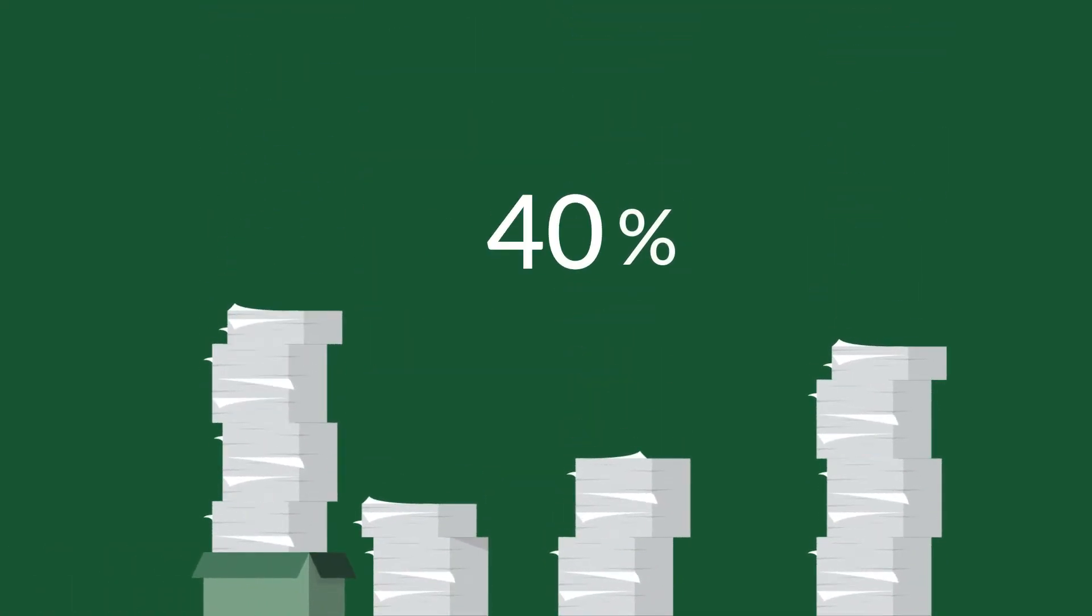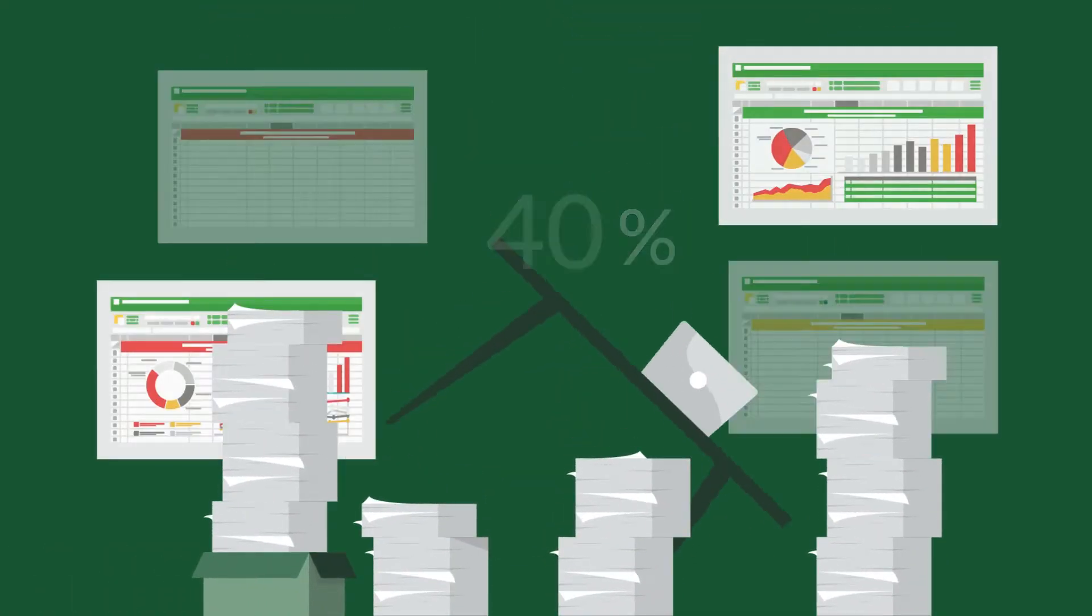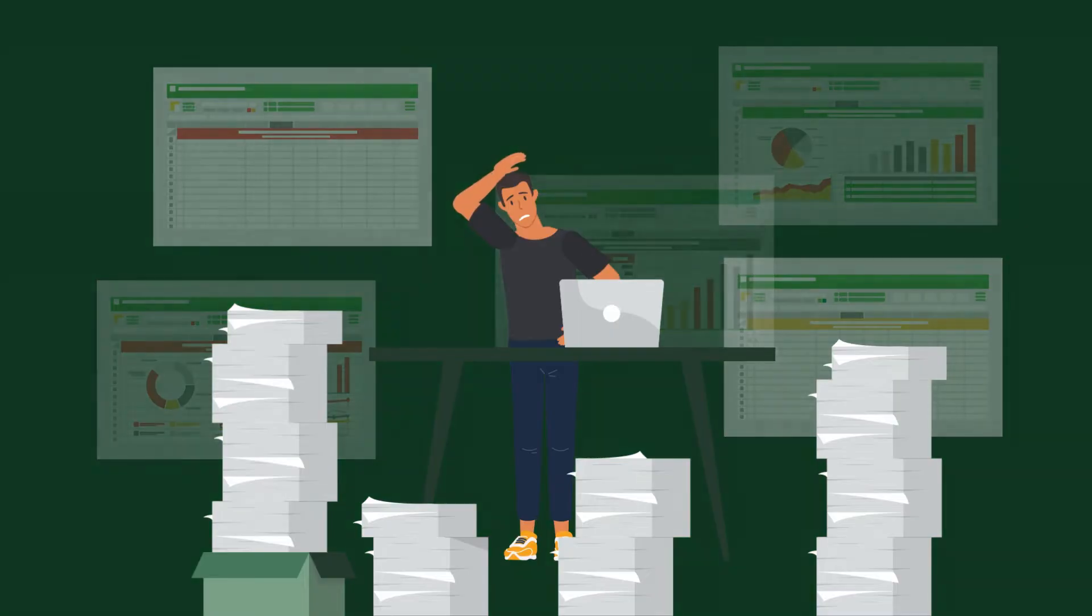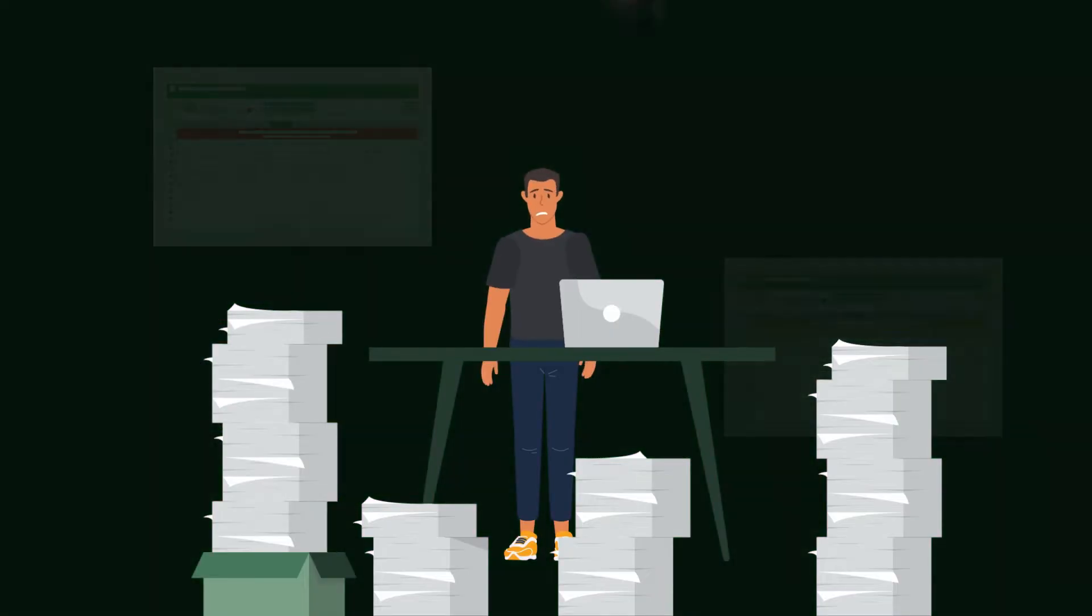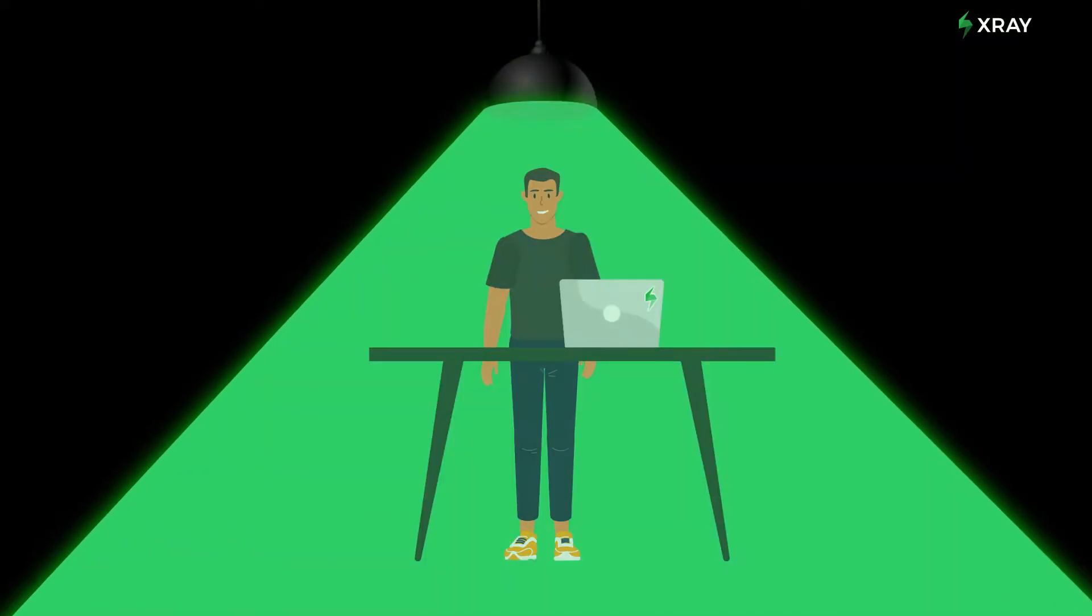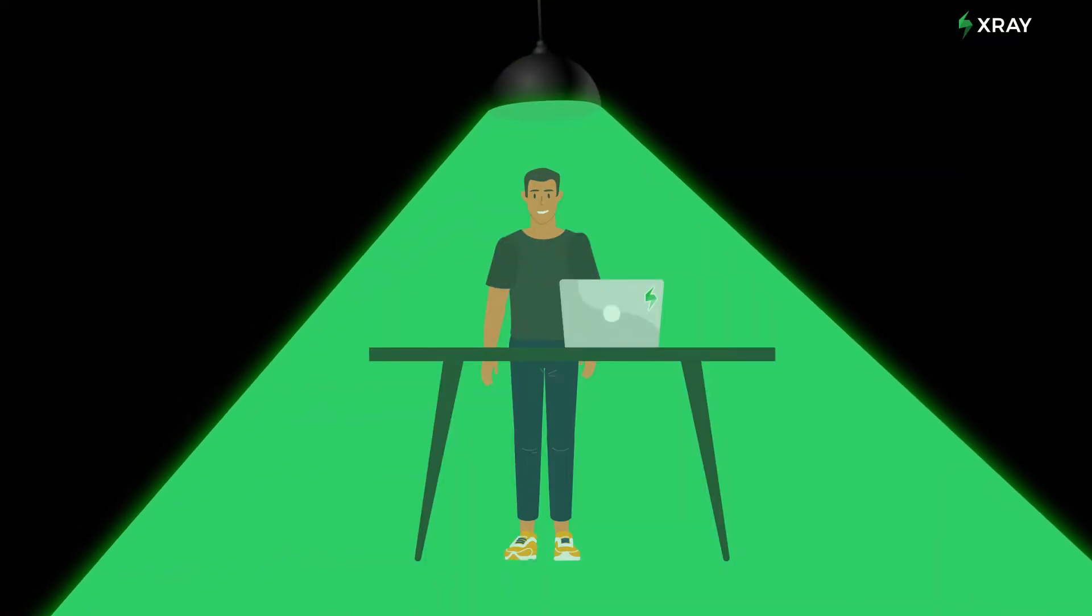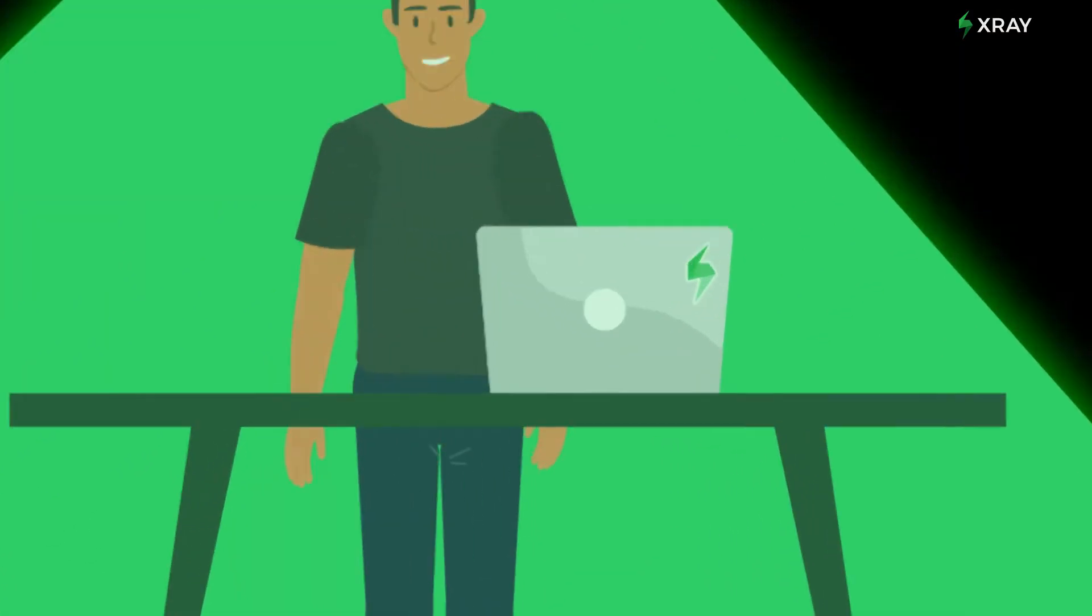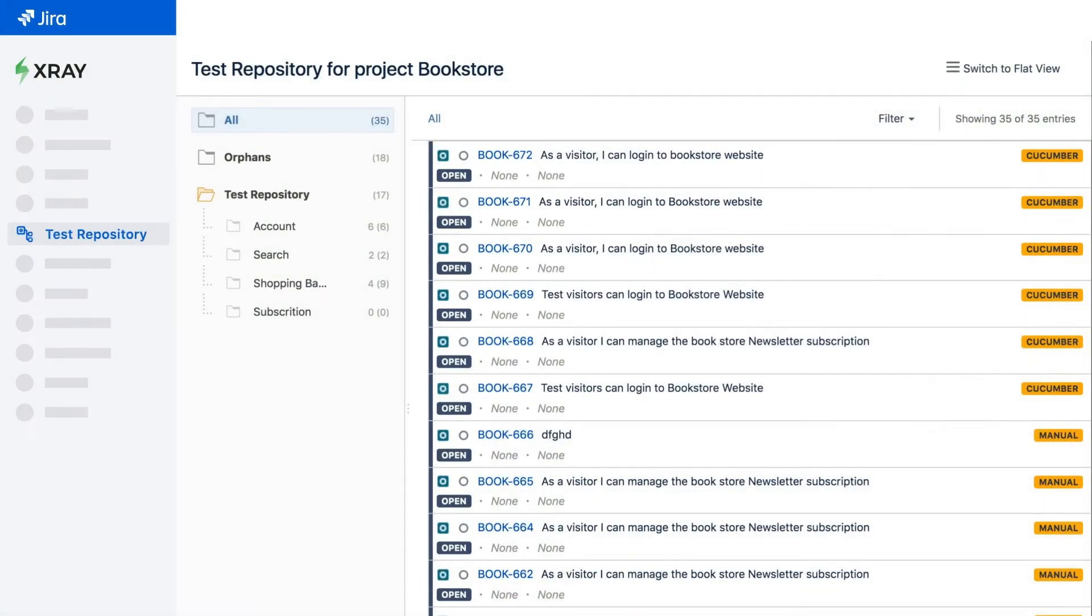Are you a part of the 40% still trying to manage their tests with Excel? There's a better way. A native test management solution like X-Ray keeps your tests organized, so you can release quality software with ease.